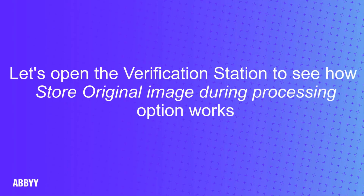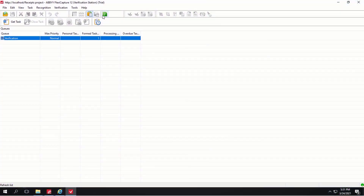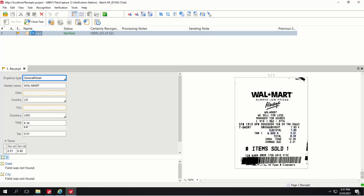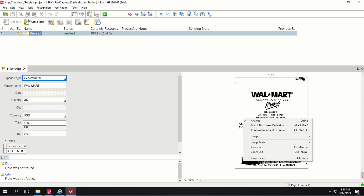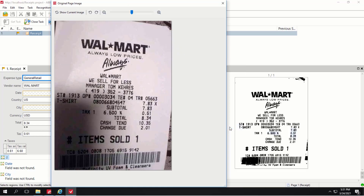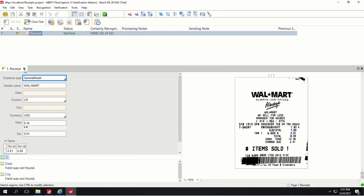Let's open the FIC Client Verification Station and get another task. We will see how a receipt looks after image preprocessing enhancements and compare it to the original image. The Show Original Image feature is available on the FIC Verification Station. We first see the cleaned-up image. Right-click on the document and select Show Original Image. As you can see, the shadow was removed and the orientation was straightened.